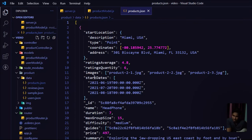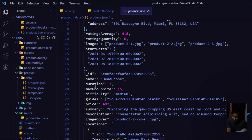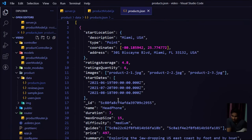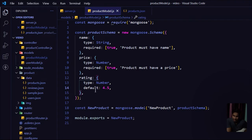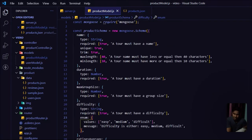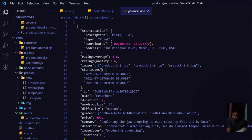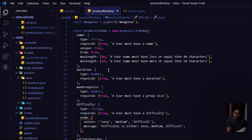Let's open our product JSON file. We have a lot of data — start location, average rating, rating quantity, image, data ID (generated by Mongoose), name, durations. We have to check and set validators for each field the user provides. I already have name, price, and rating — it's going to be quite long but let me quickly write the complete schema.